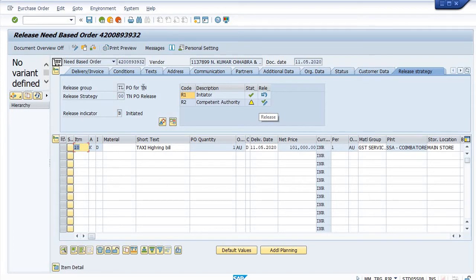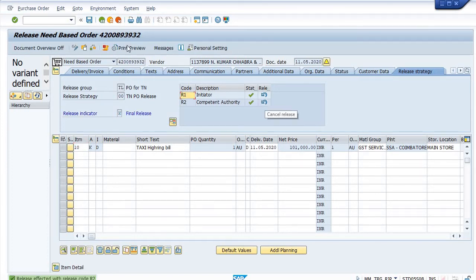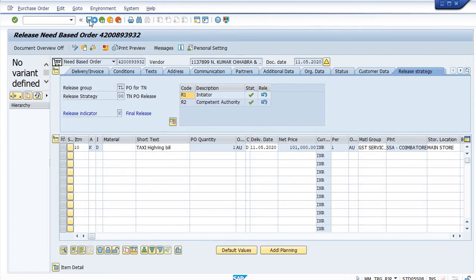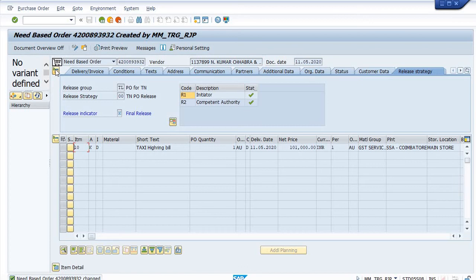Go into ME29N, just enter the purchase order and click on the release button. Once you click the release button, then save it. After saving the purchase order, go into the document overview.